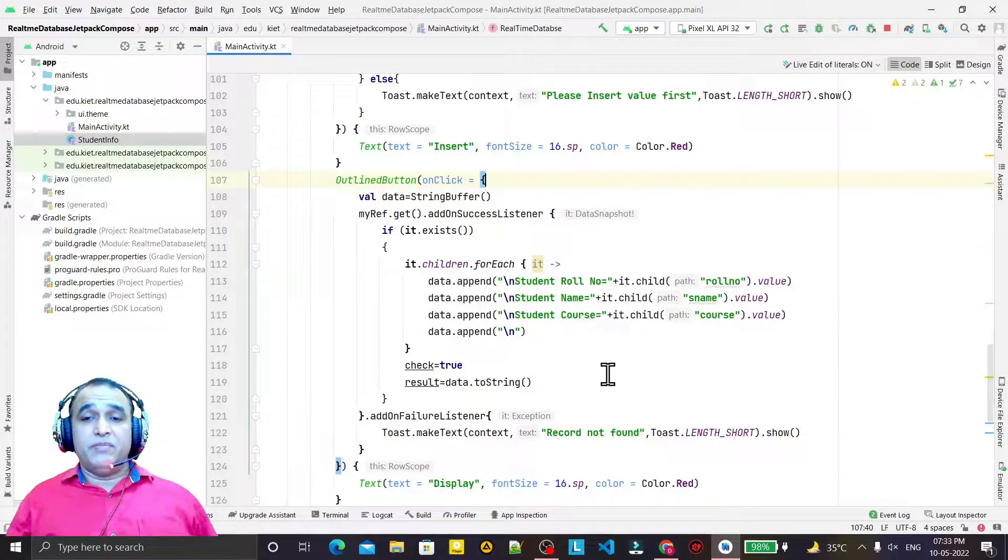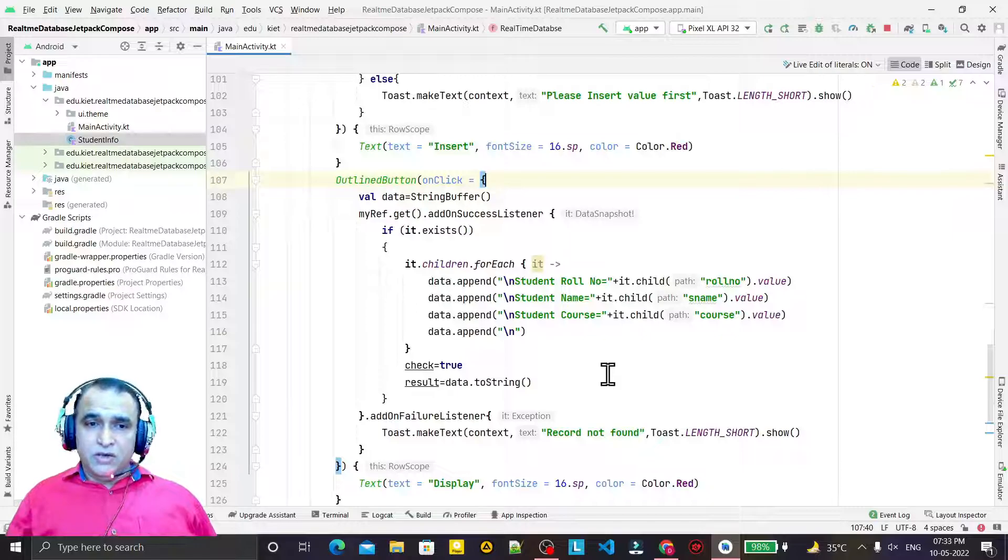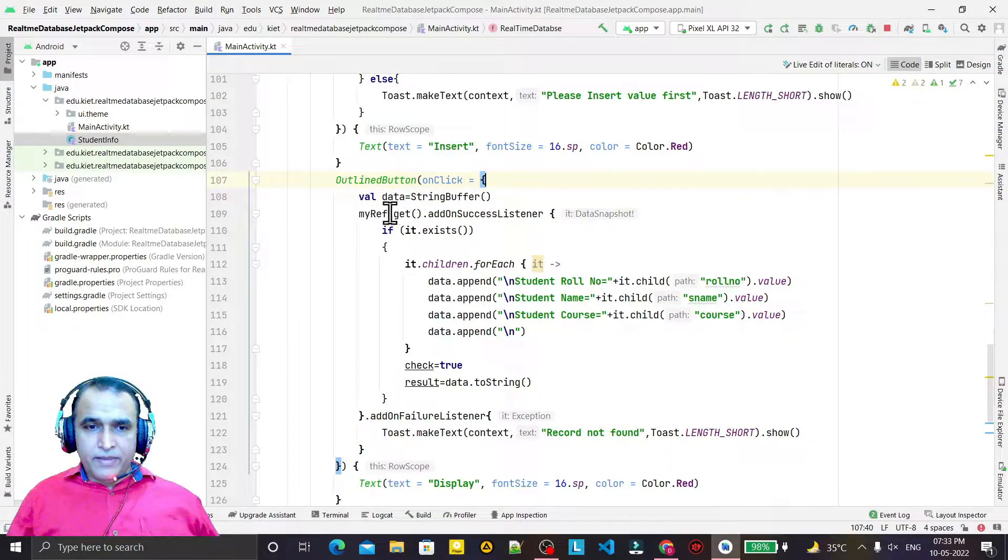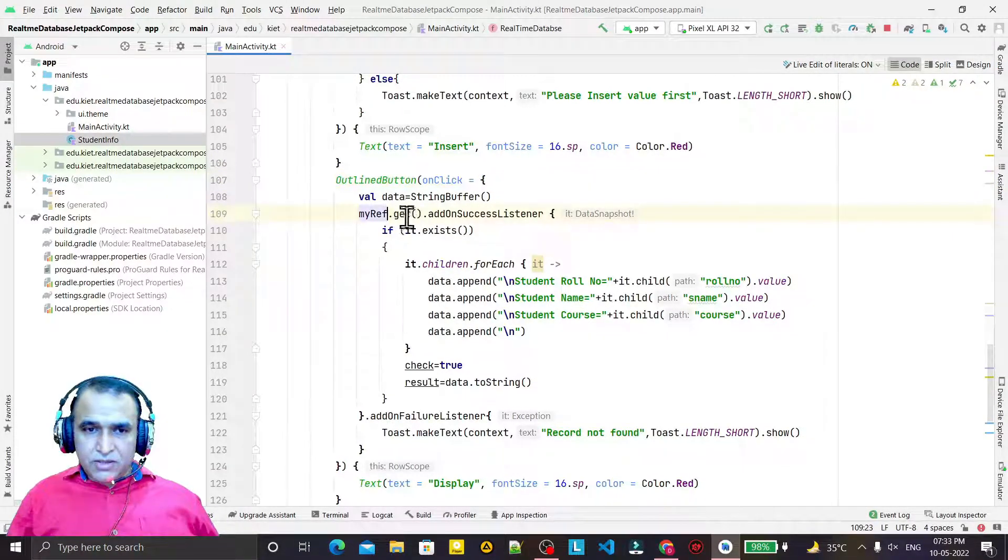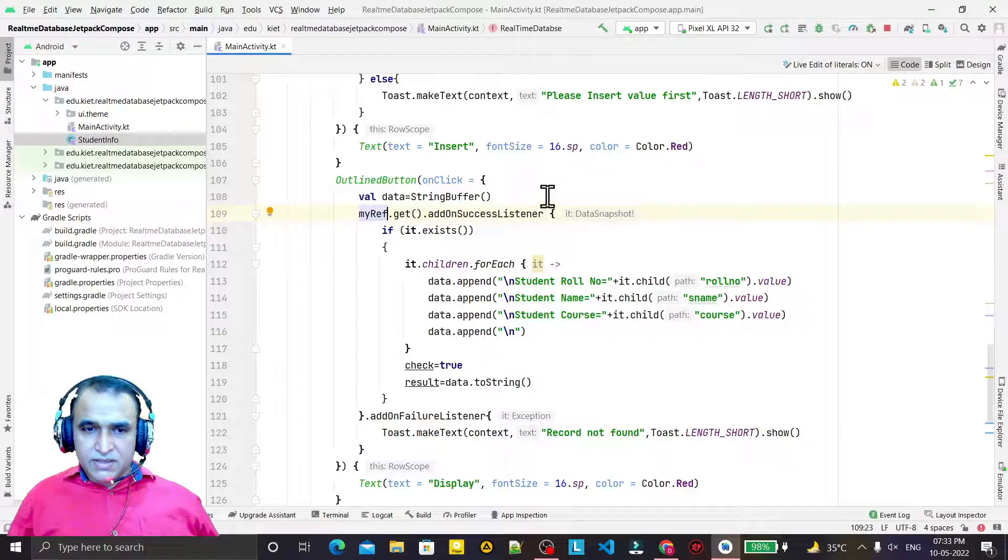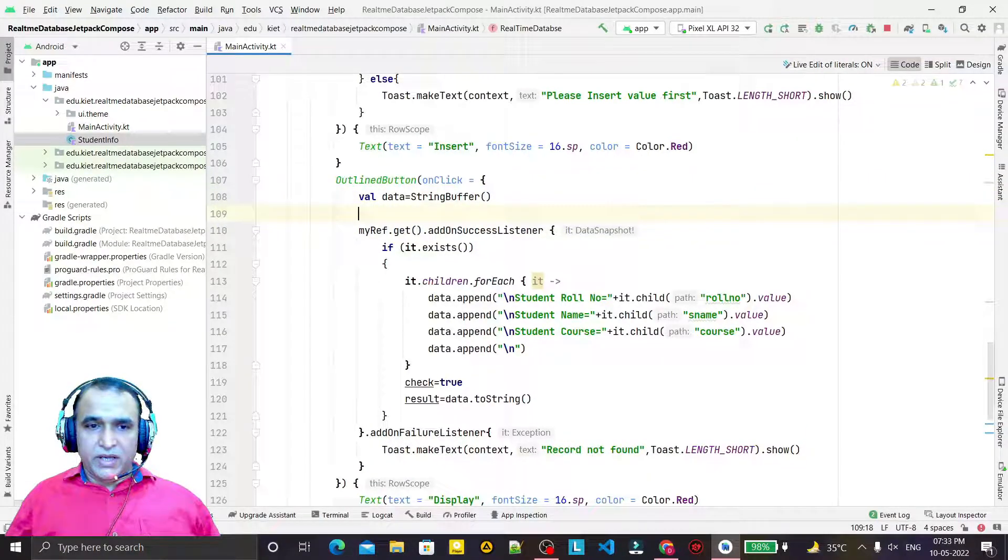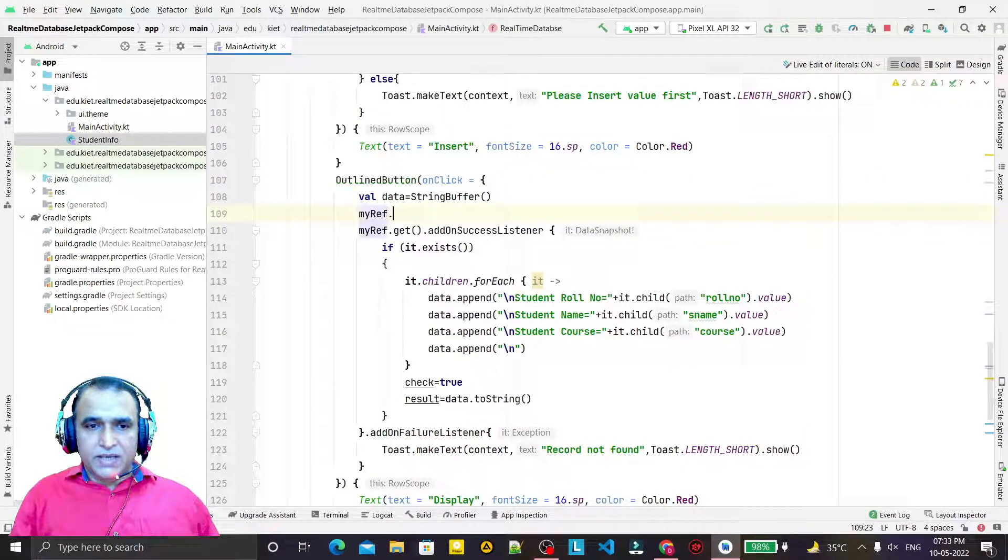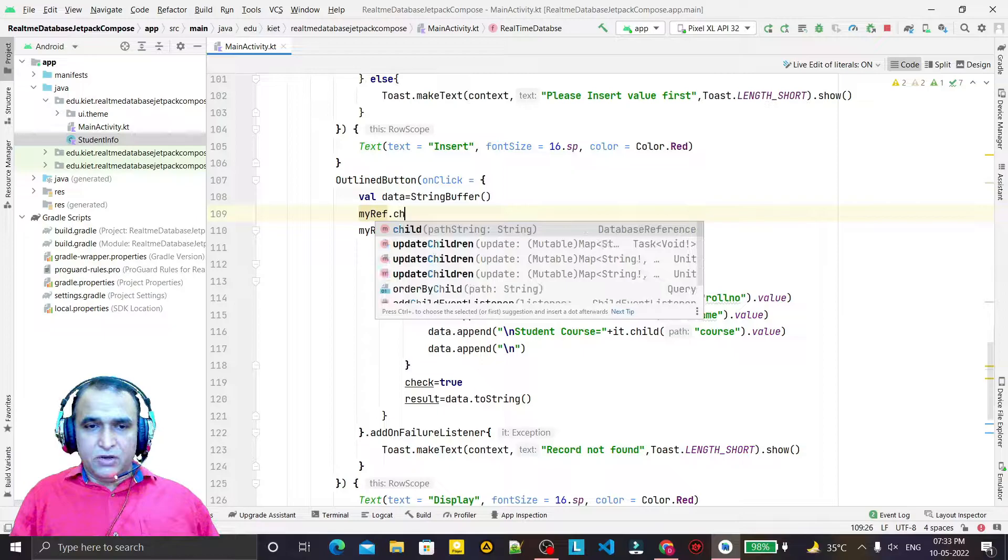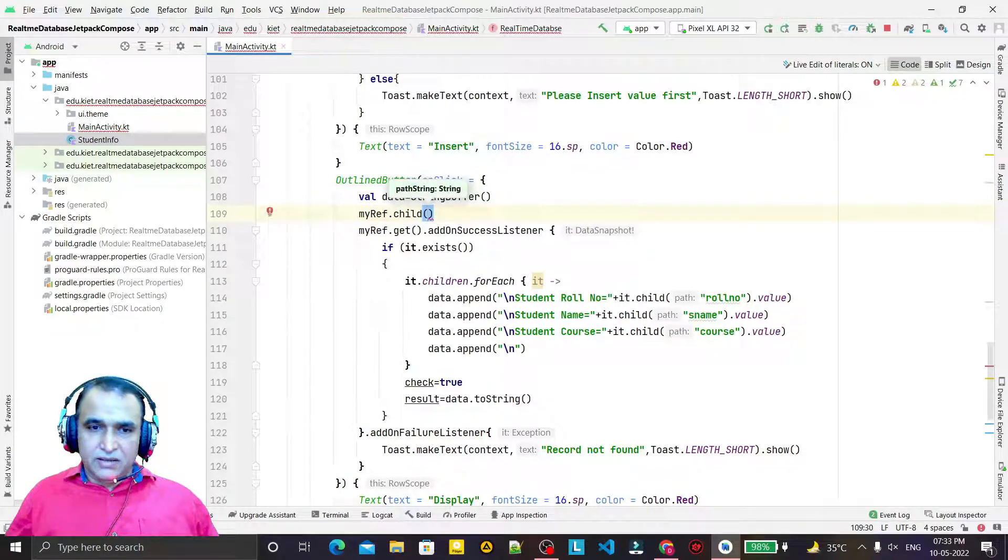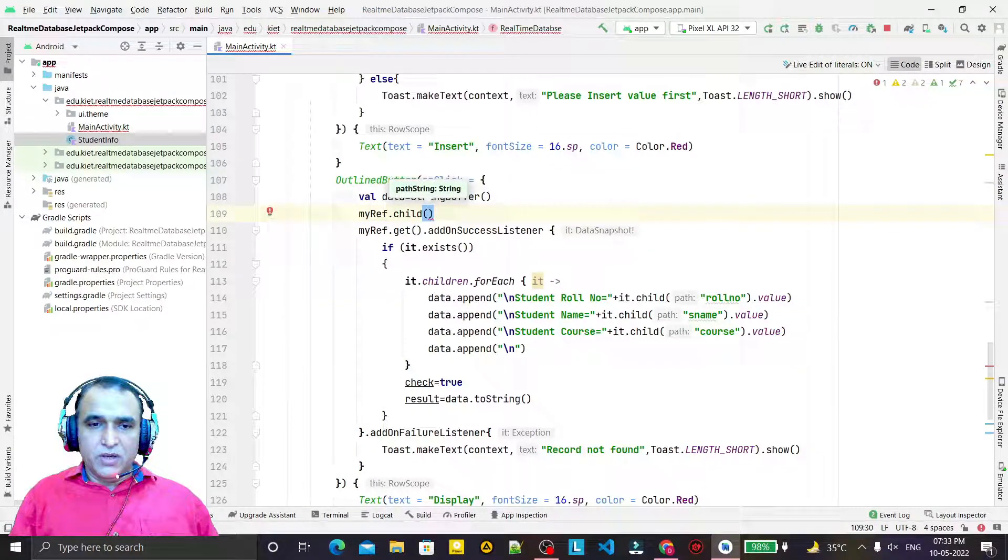You see, it is very easy. We can try to get all the records that are available in the Realtime Database. We may have individual records also, but in place of this get, what do we have to do?